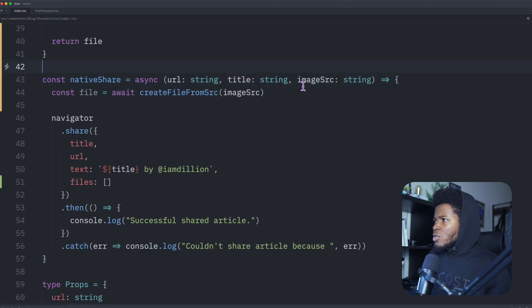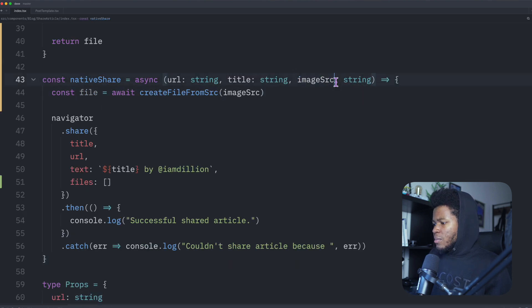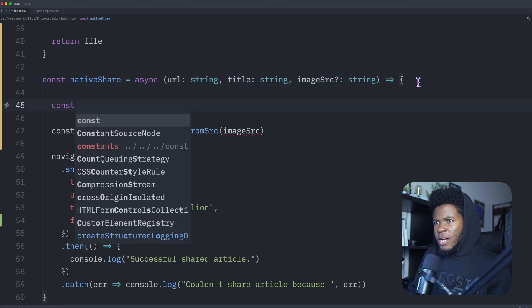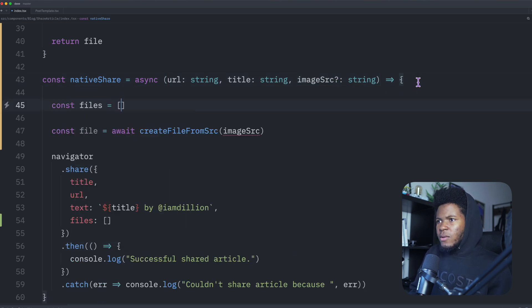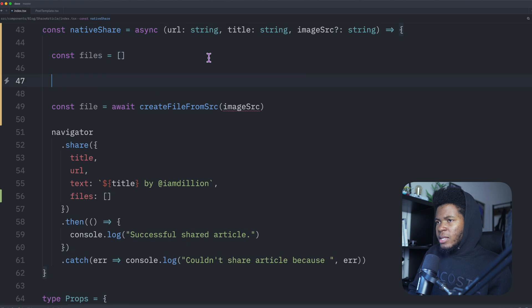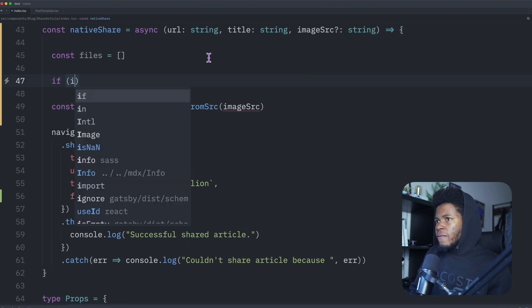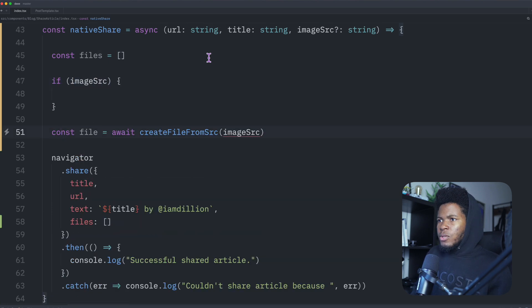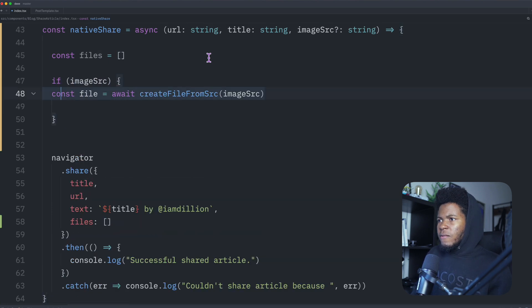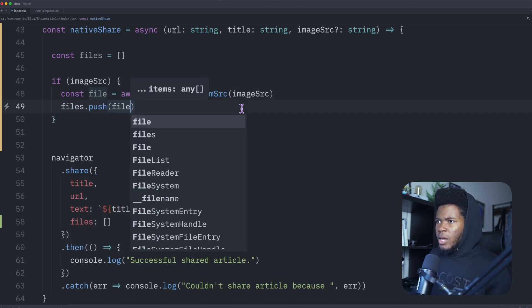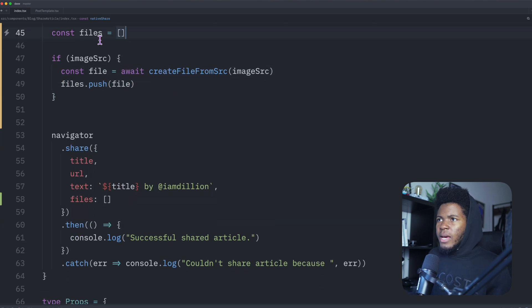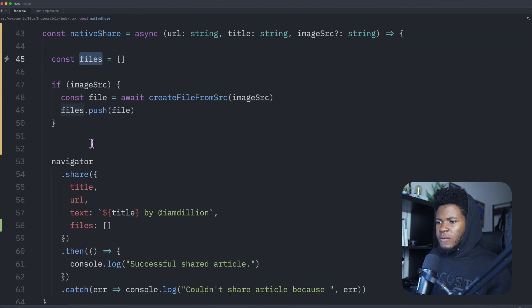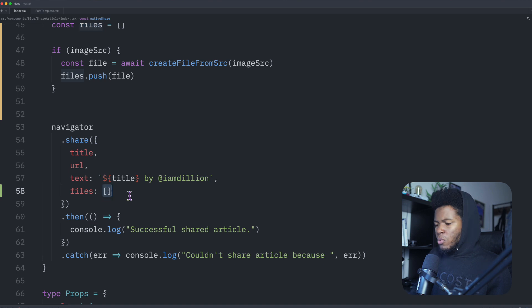But first I have to check if image src is passed, because this could be passed or not. So I'm going to have const files to be an array, then here I can say if image source, then I'm going to get the file of this source, and then do files dot push, and I pass the file.